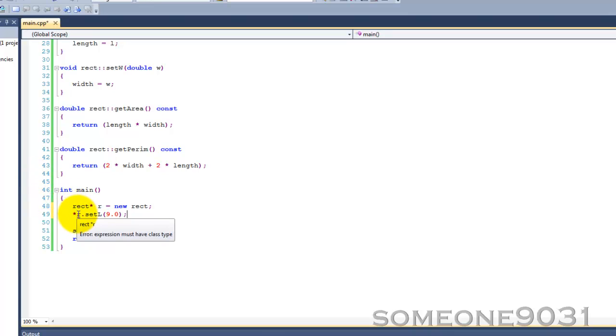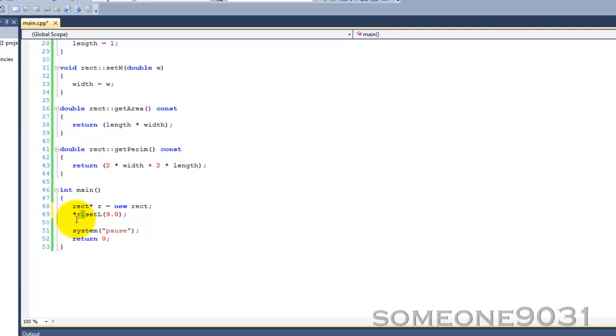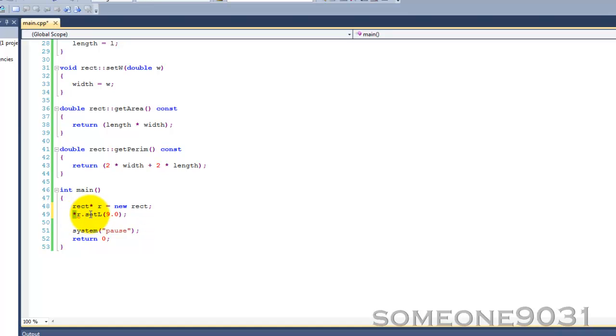Expression must have class type. And basically, what's wrong here is this member access operator, the dot, has higher precedence than the dereference or indirection operator, which means that it is evaluated first. So right now it's trying to perform setLength on a memory address, which of course is not going to work.